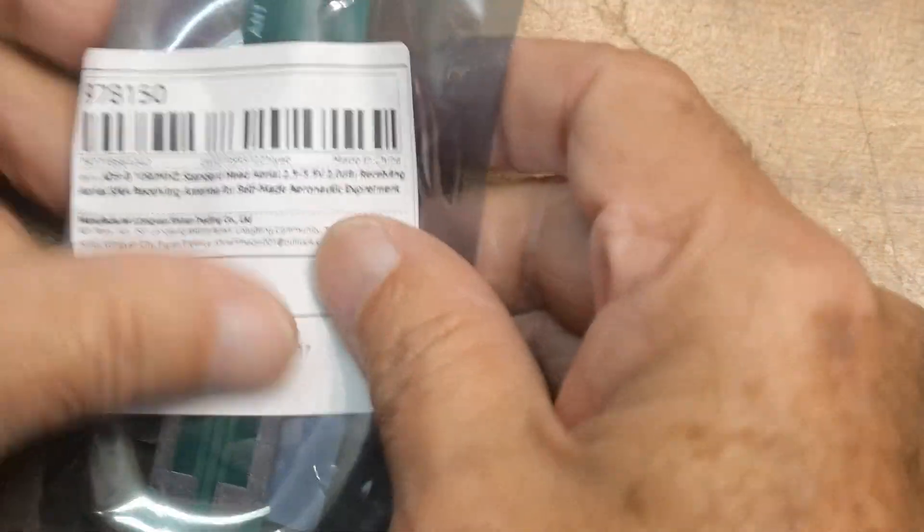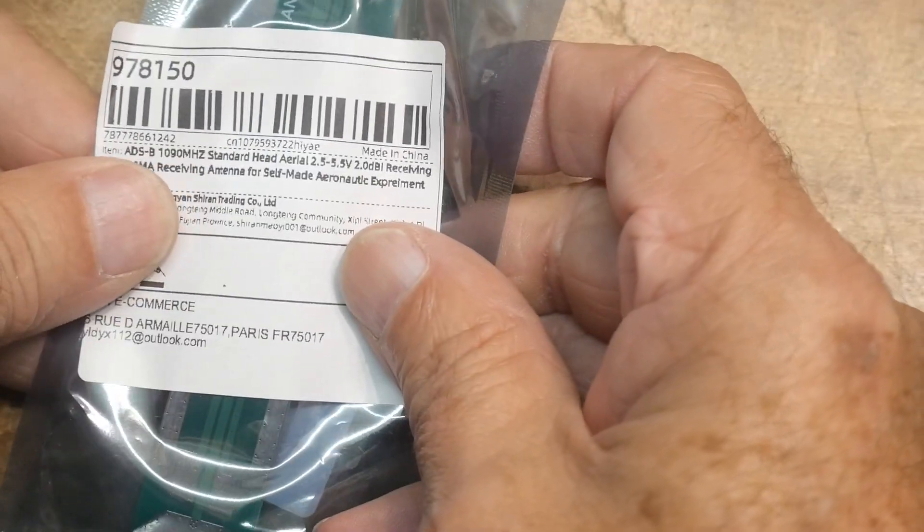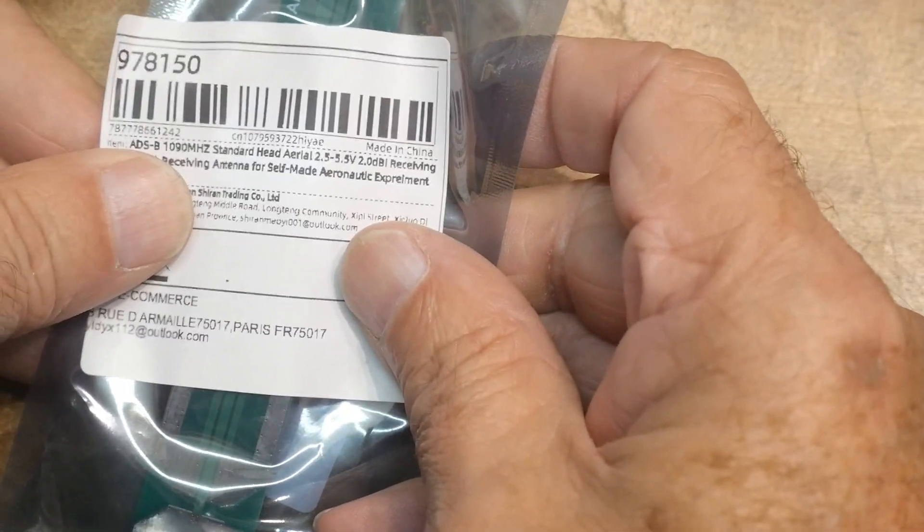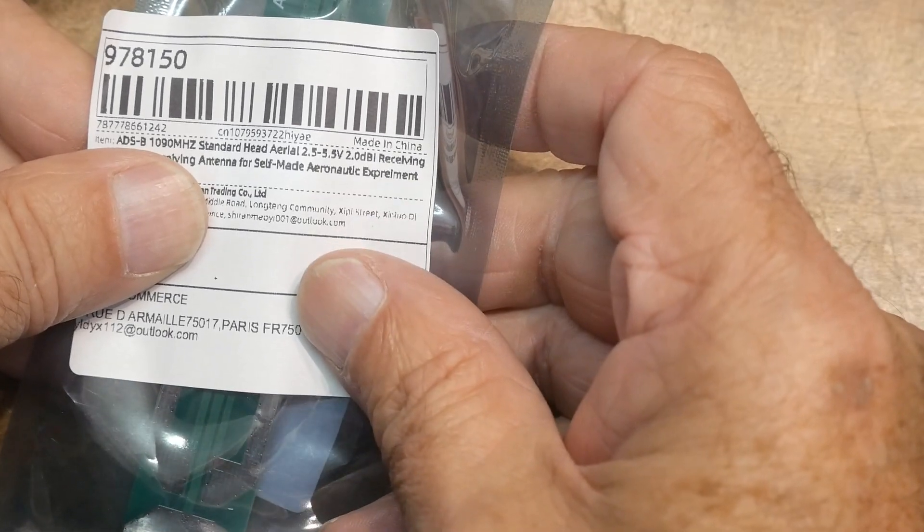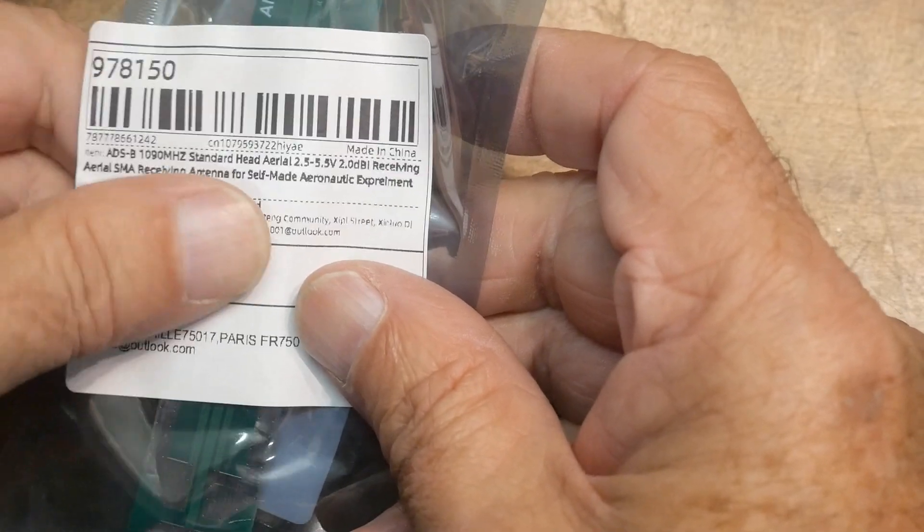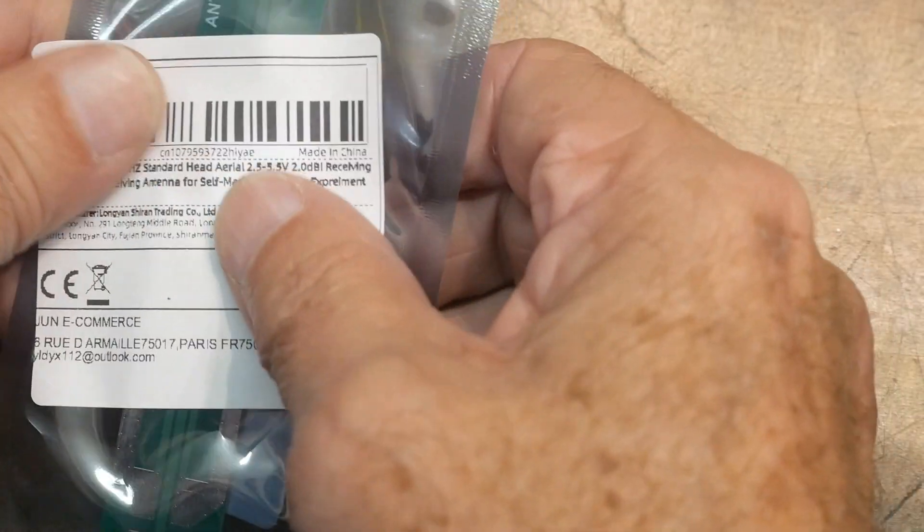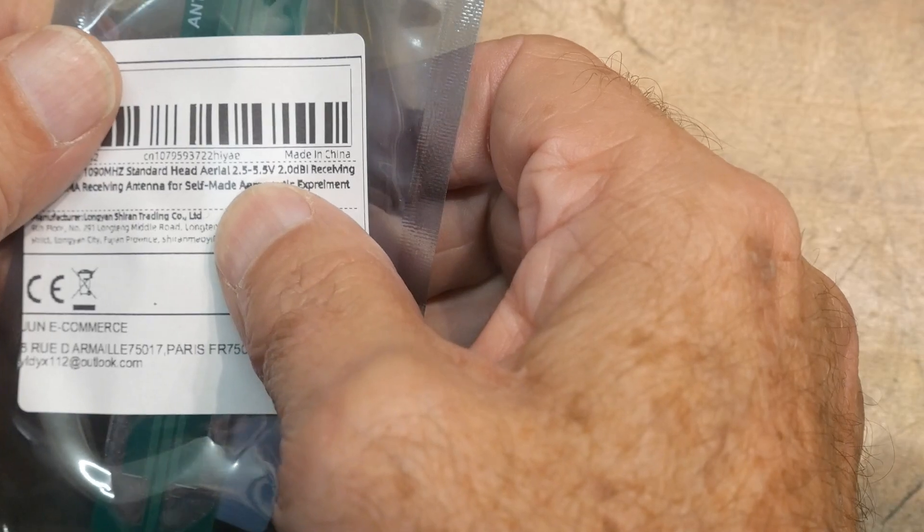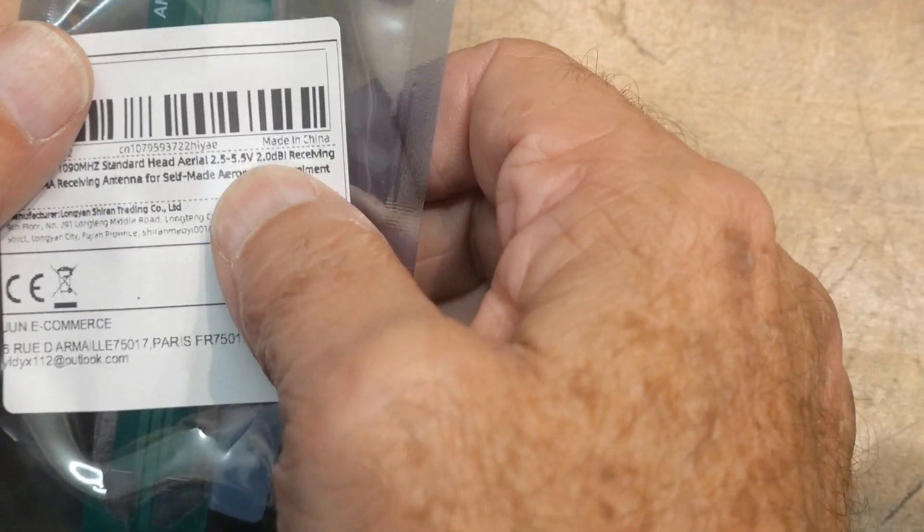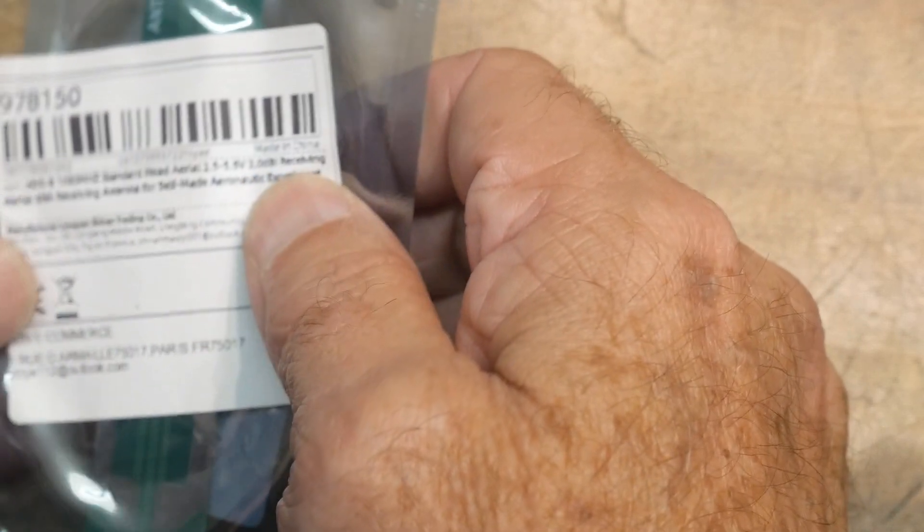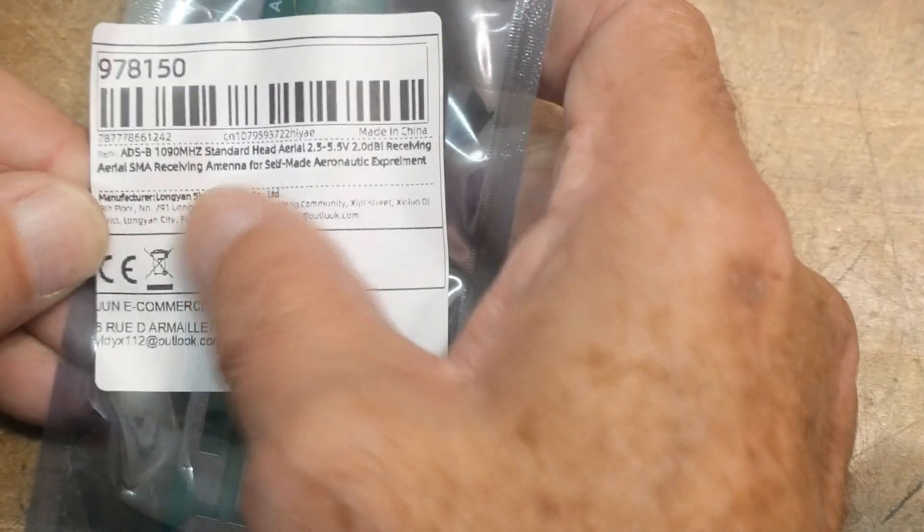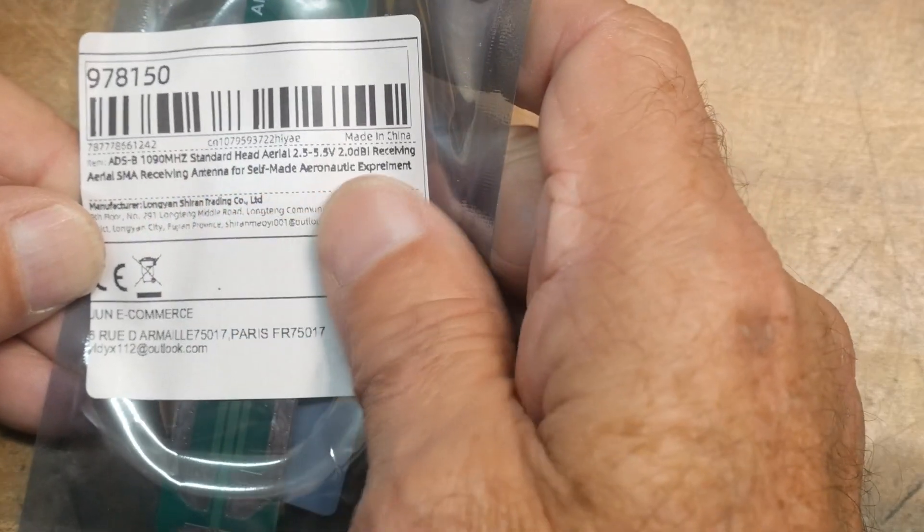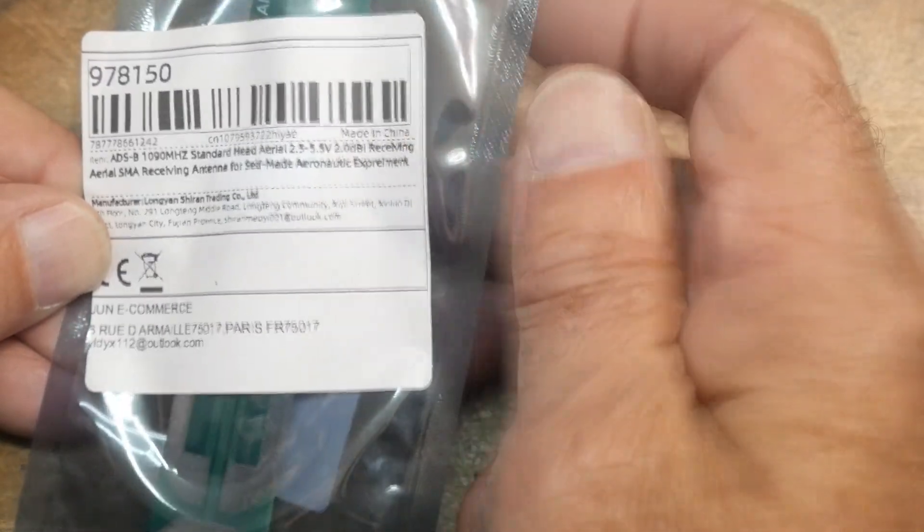All right, what's on the bench? Another antenna. This is an ADS-B 1090 megahertz standard head aerial, 2.5 to 5.5 volts, 2.0 dbi receiving aerial, SMA receiving antenna for self-made aeronautical experiments.